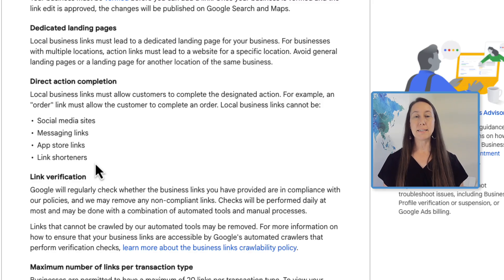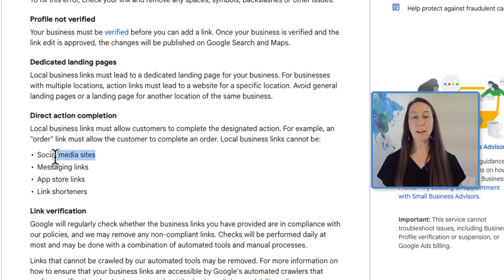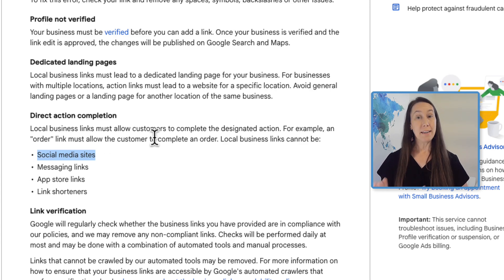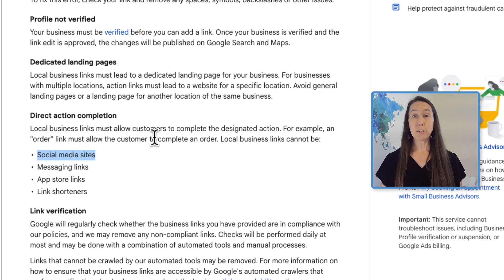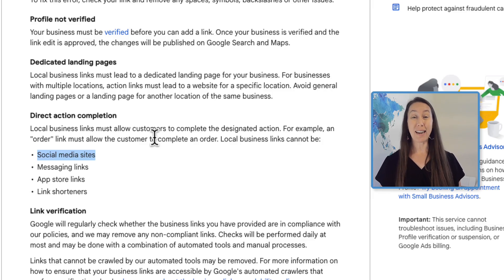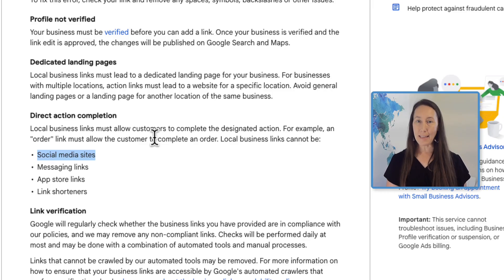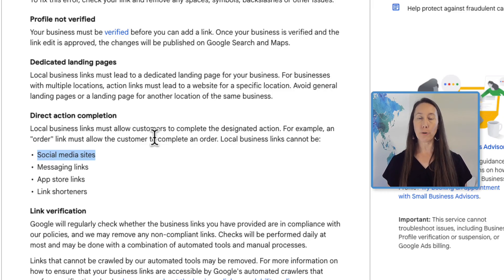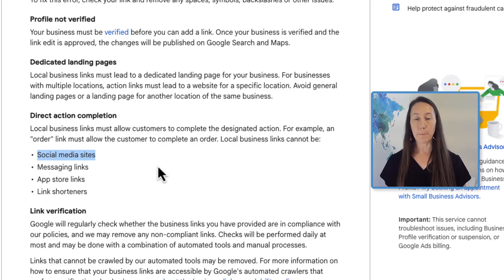The next change is about social media links. You cannot use social media links throughout the profile generally. Google Business Profile does now allow you to add a business's social media profiles, but you must do that in the dedicated social media section and not use those links in other places within the profile.